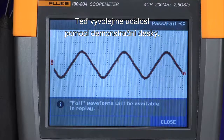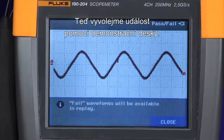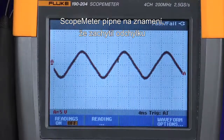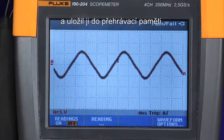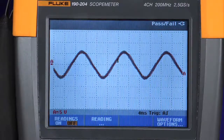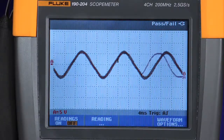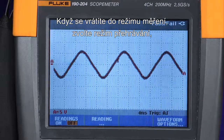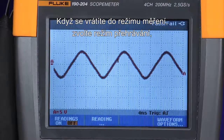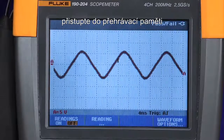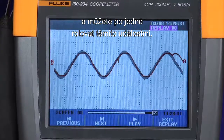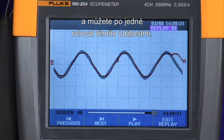Now let's cause an event using the demonstration board. The scope meter will beep indicating that it has captured a fail and stored it in the replay memory. When you return to the scope meter, simply go to the replay mode, access the replay memory, and you can scroll through each of the events one by one.